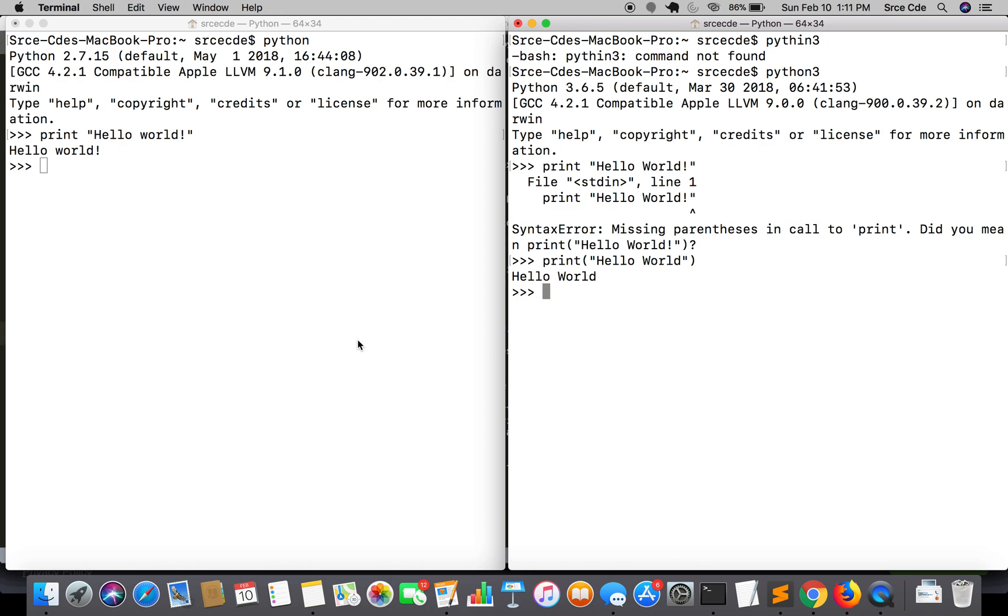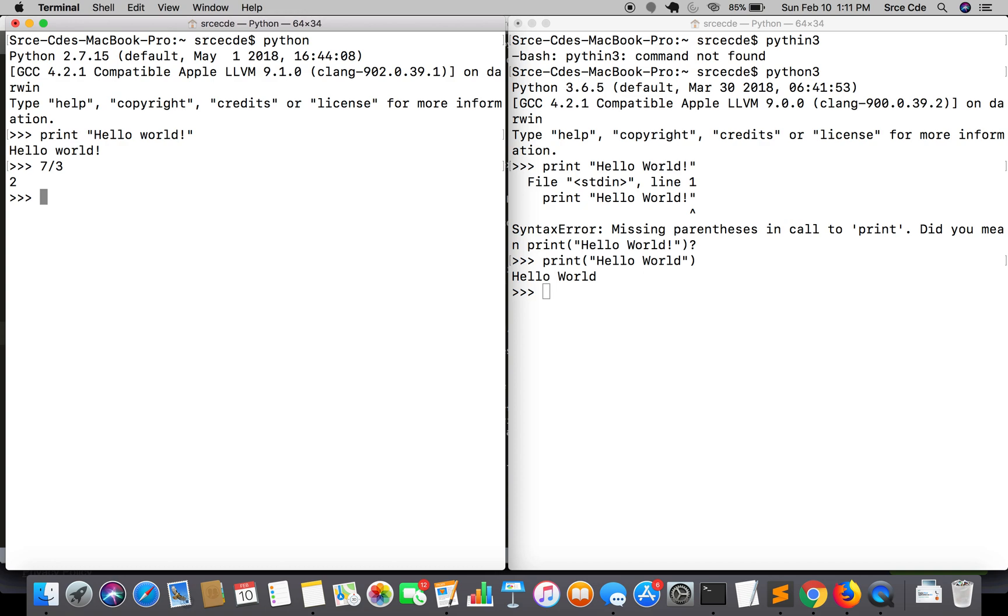Let's see what this means. If I say I want to divide seven by three, it will return the nearest whole number. The actual output will be seven by three is 2.333 something, so it rounded to the nearest whole number, that is two in this case.